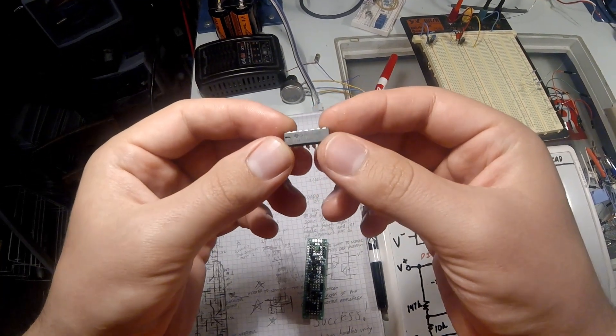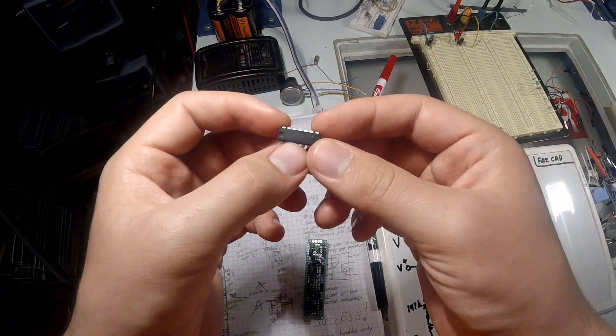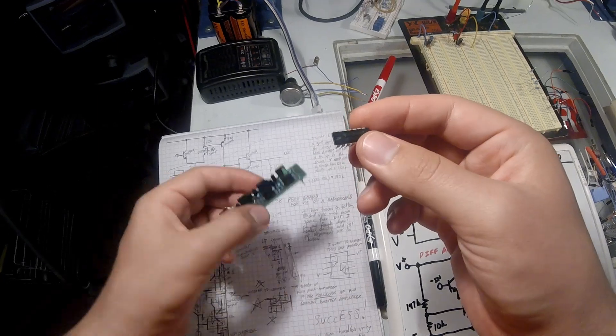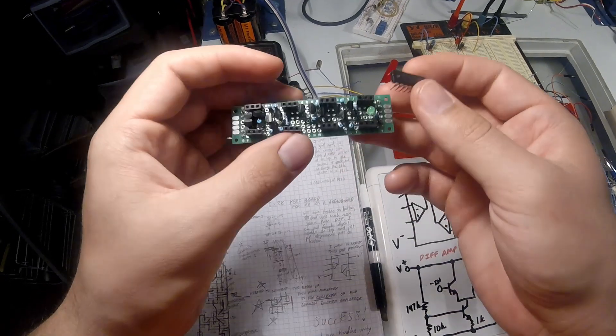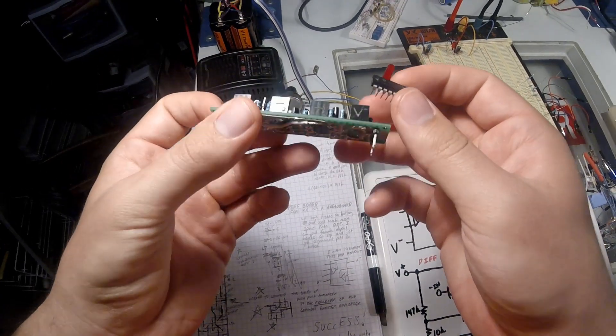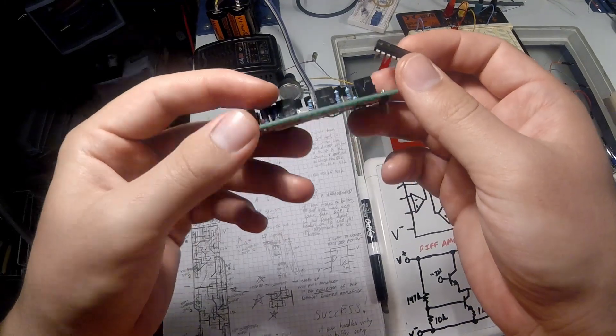This is your common jellybean LM324N Quad Op Amp, and this is my Dual Op Amp that I made from discrete components.